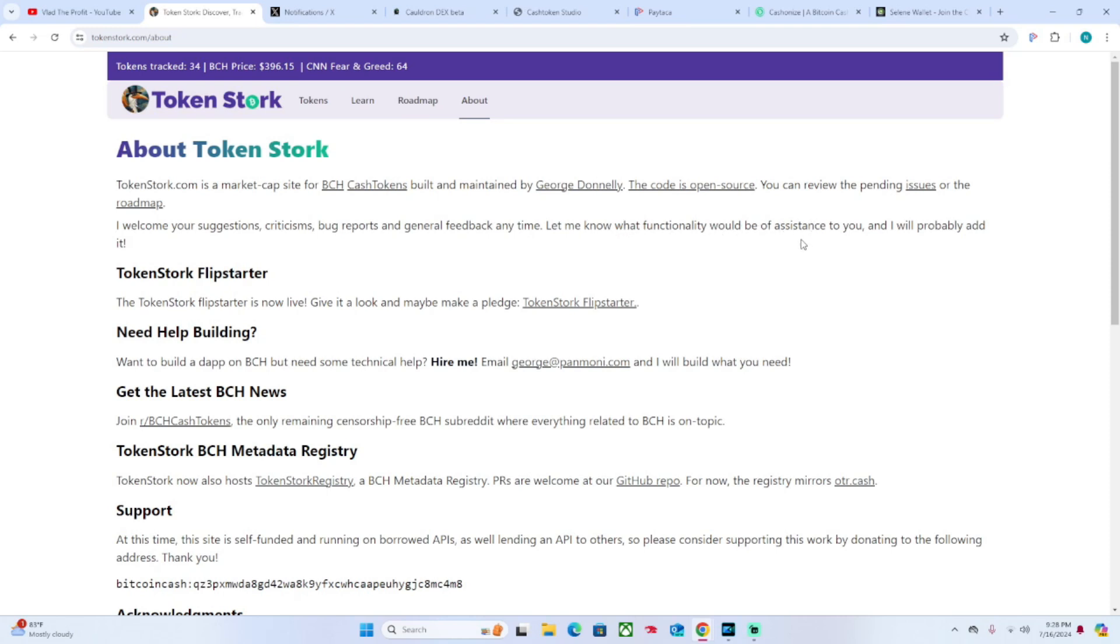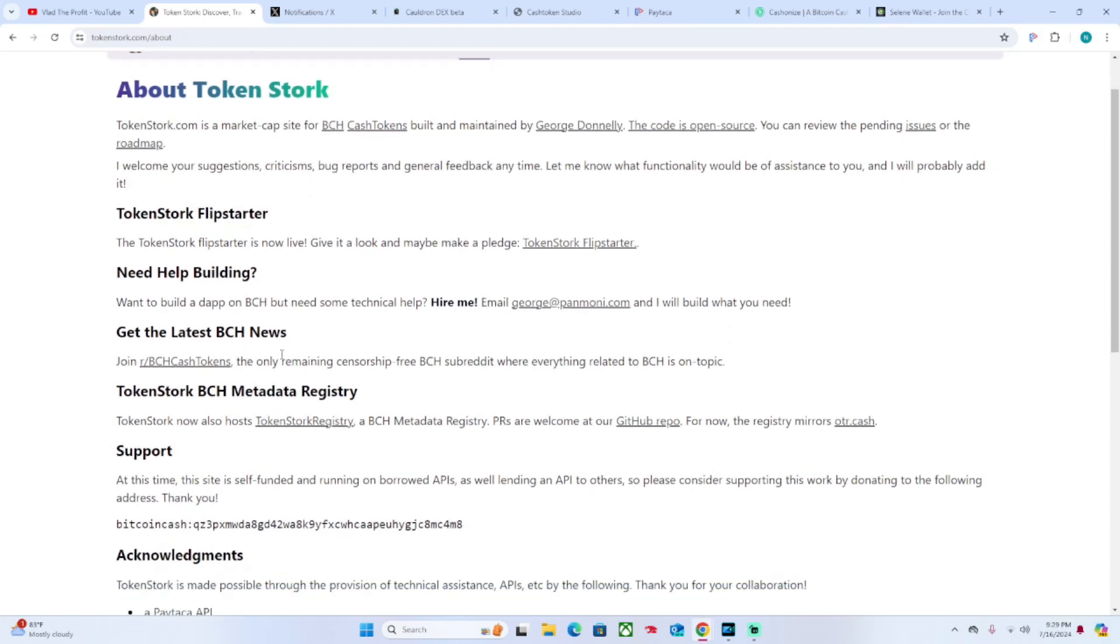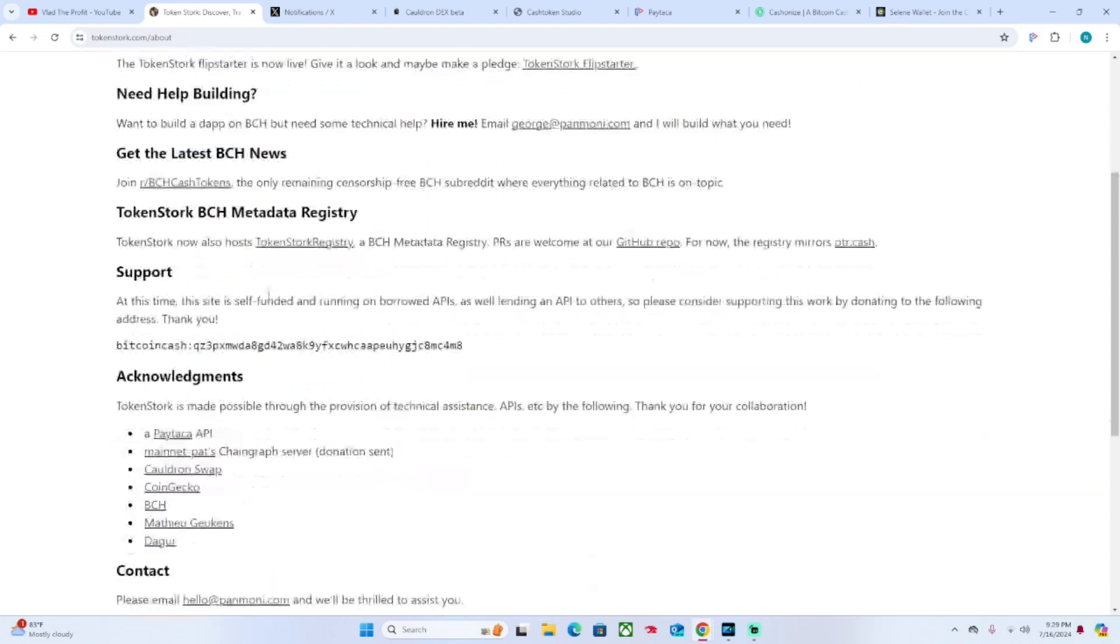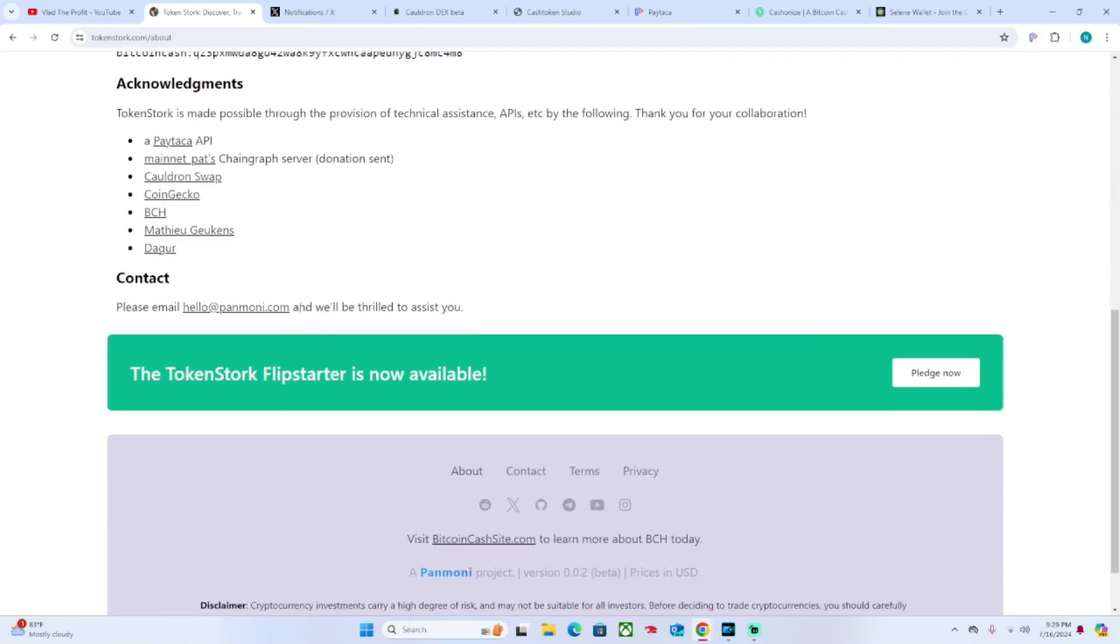He welcomes suggestions, criticisms, bug reports and general feedback at any time. Let me know what functionality would be of assistance to you and I'll probably add it. So they seem very open to any kind of criticism in terms of what can make the index more functional and better. That's always good to see.